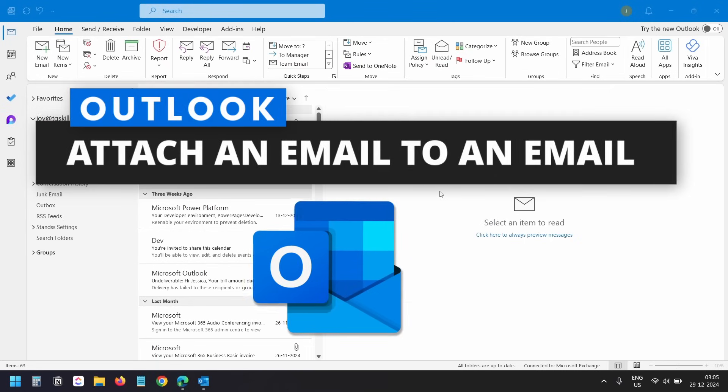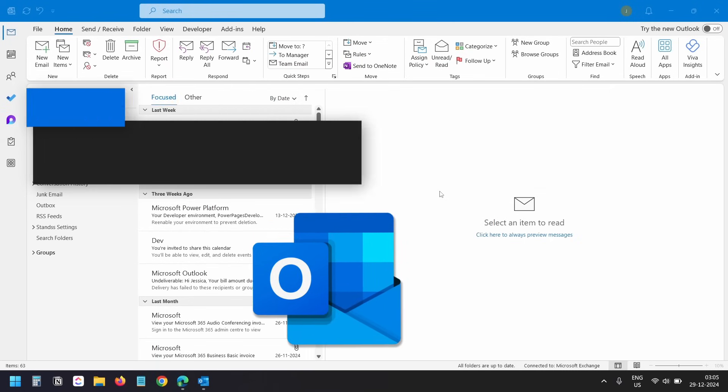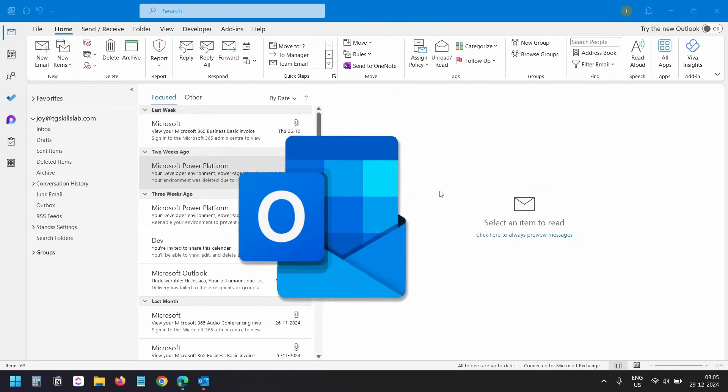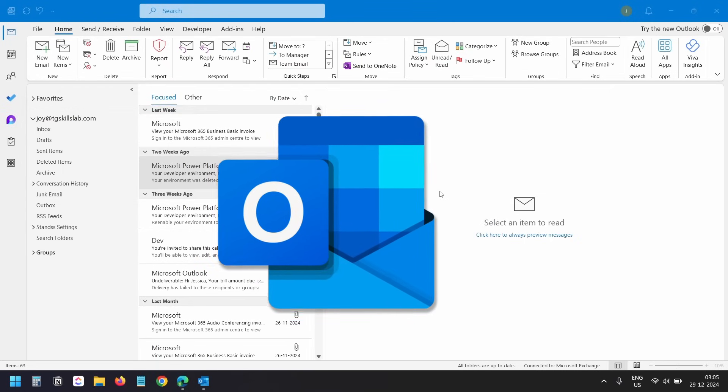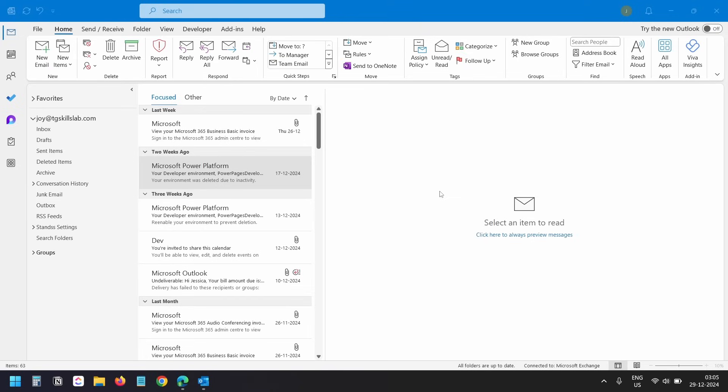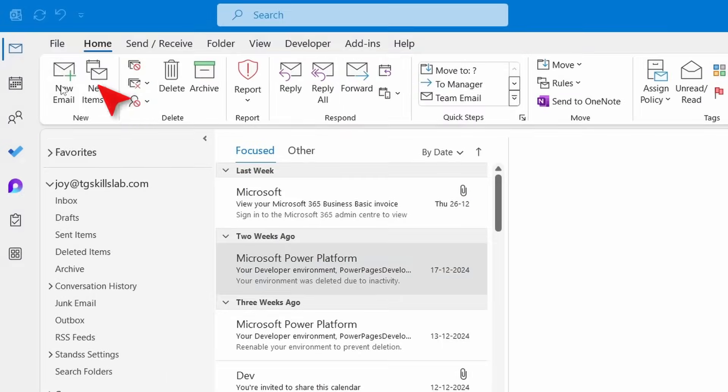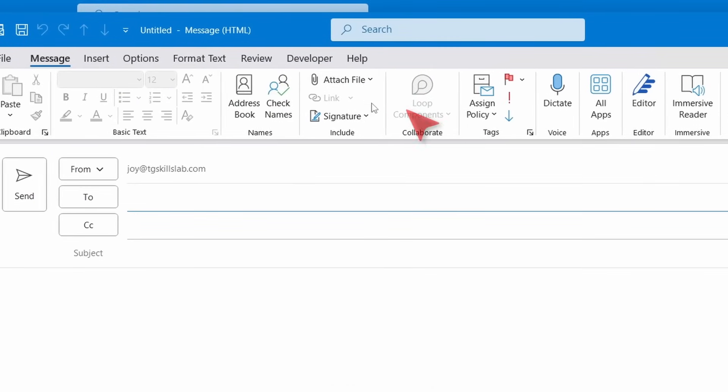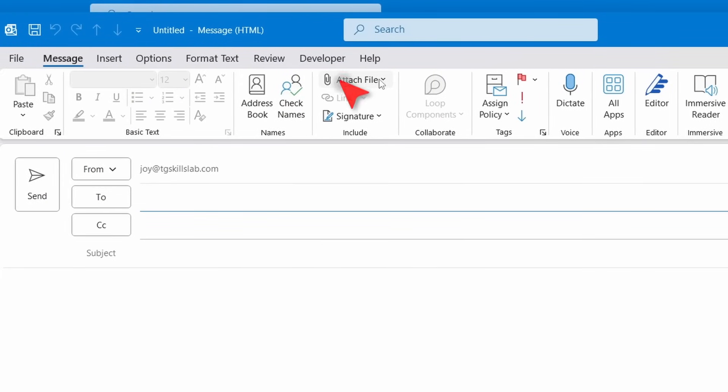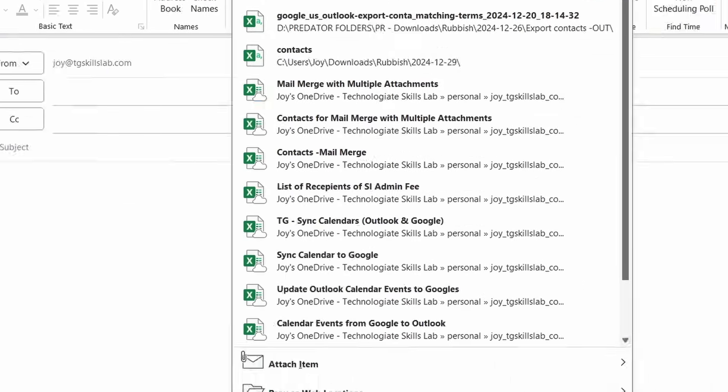In Outlook you can attach an email as an attachment. First let's see how to do this on the Outlook application. Later I'll show you how to attach an email using the Outlook web version. I'll create a new email. Here I'll click on the attach file option.